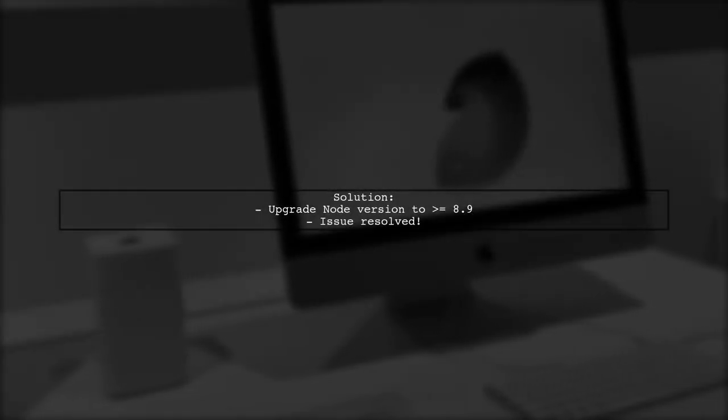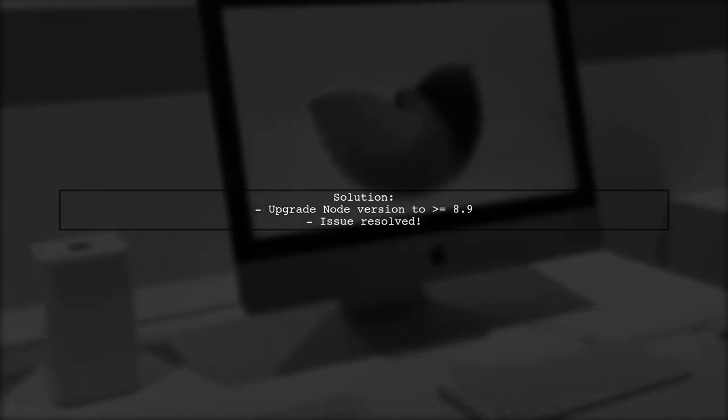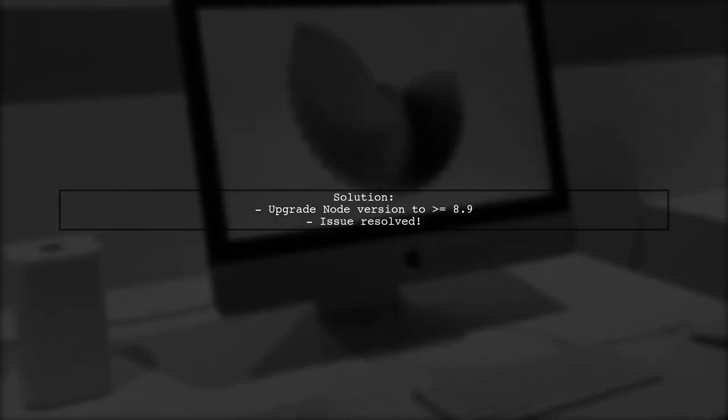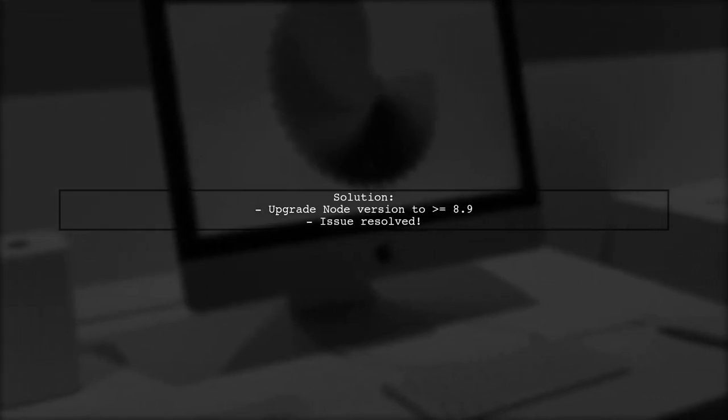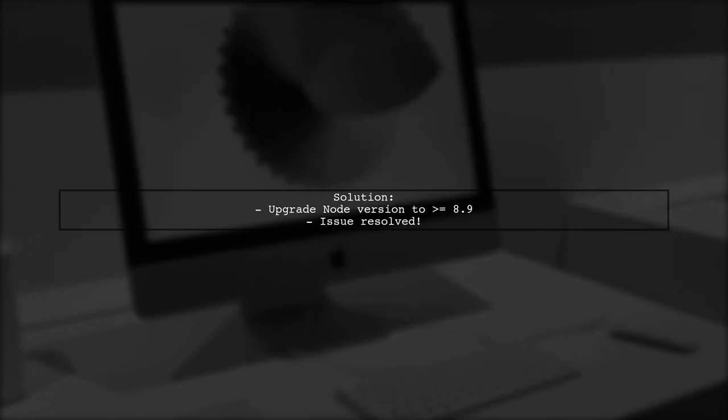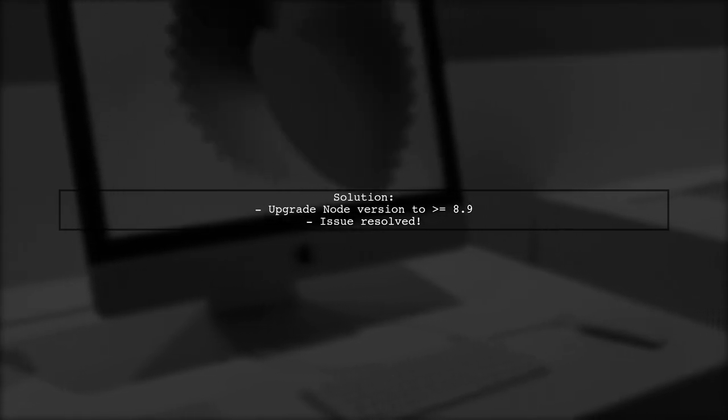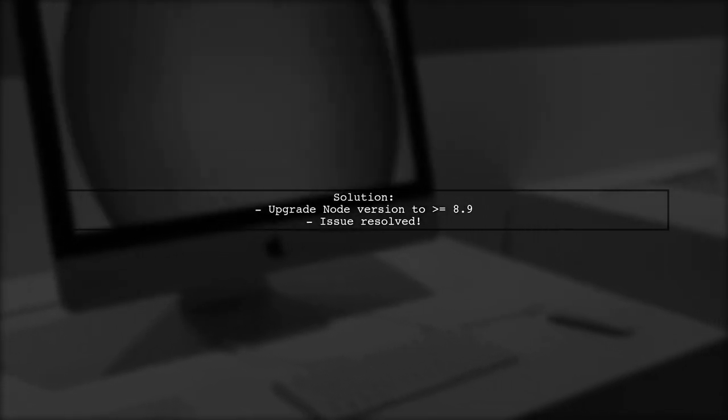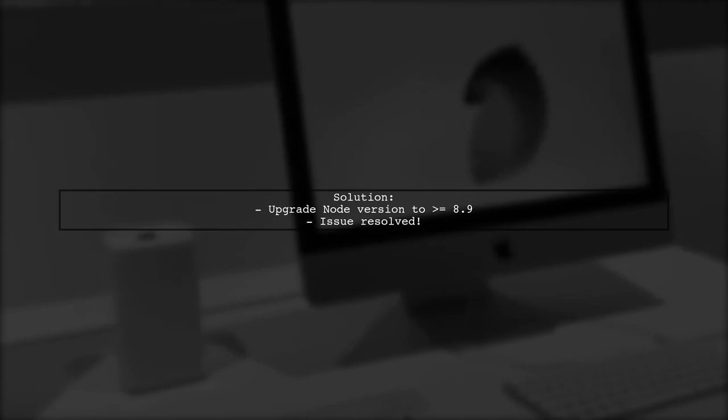The problem was that Vue CLI did not support Node version 8.7.0, requiring at least version 8.9. After upgrading Node, everything worked fine.